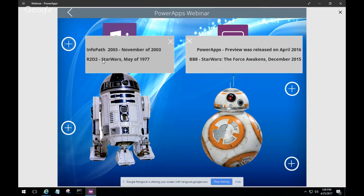InfoPath came out in 2003, and R2-D2 first appeared in Star Wars back in 1977. On the flip side, the Power Apps preview was released in April 2016, while BB-8 debuted in The Force Awakens in December 2015 — so there's a little bit of synergy there.